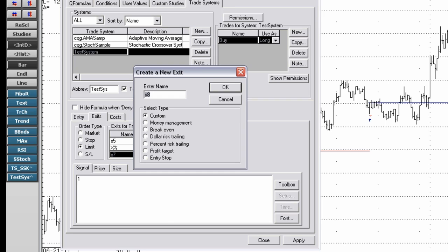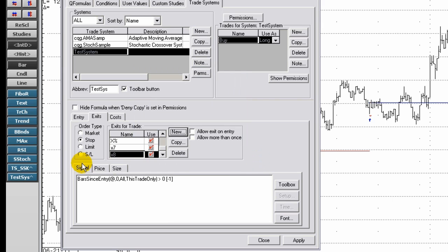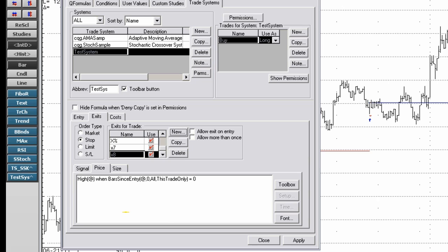Select entry stop. Select high or low. To designate the exit price, click the price tab. Designate the price using the formula toolbox to be used for the exit signal.